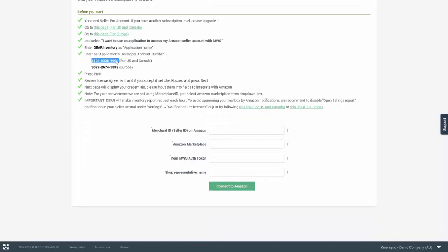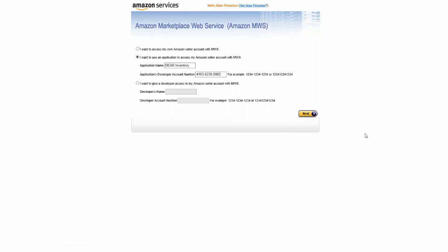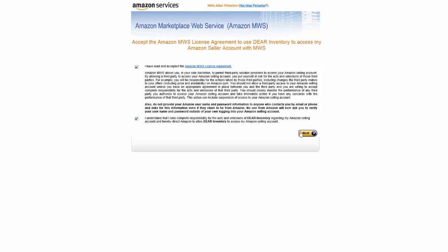So for US and Canada, you will need to use the top and also the bottom one for Europe. Once you've entered these details, you will need to click Next, accept the terms and conditions and click Next again.